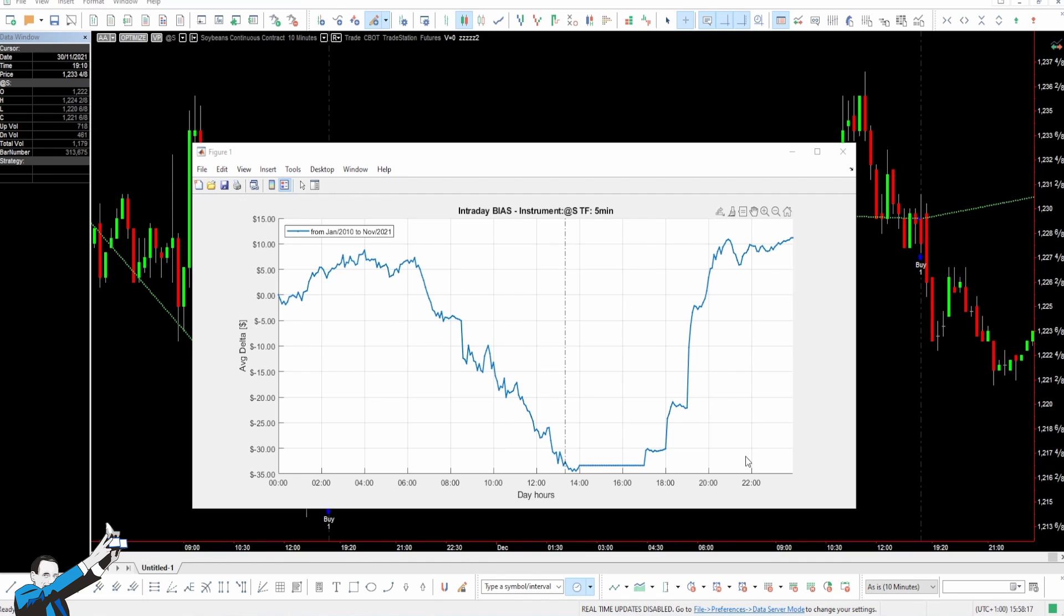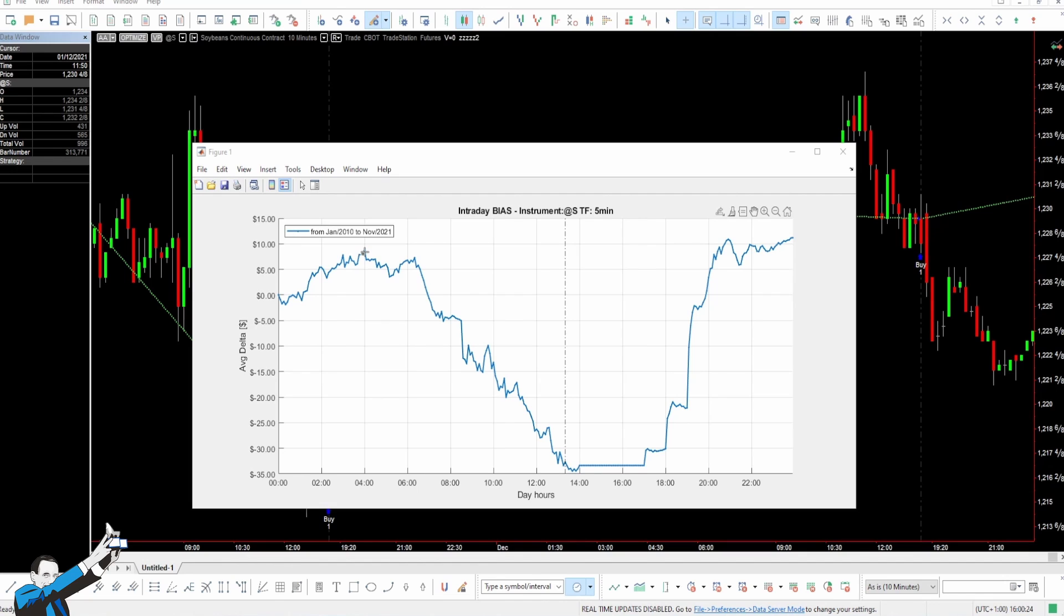We're going to use this chart to go and find out what happens to the price of soybean during a typical trading day. We see that on average, from January 2010 to November 2021, there's a tendency for soybeans price to rise starting from midnight exchange time, so Chicago time, until around 4 a.m., so at this point here.